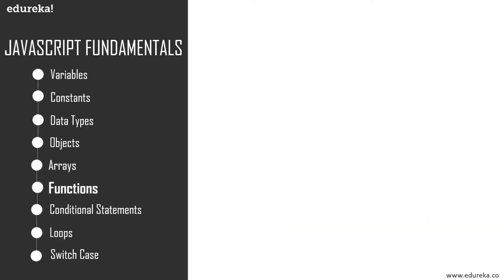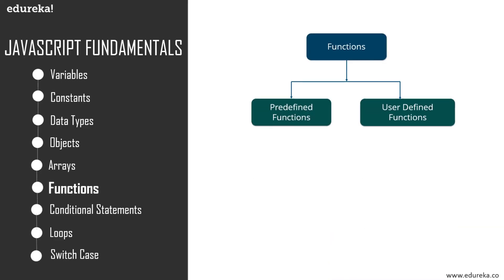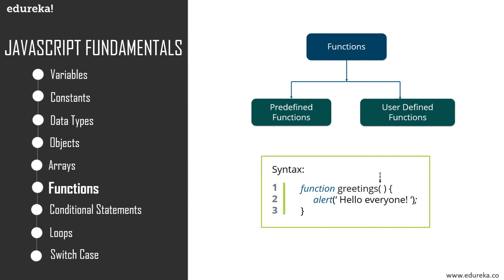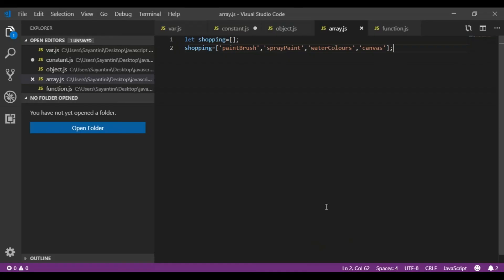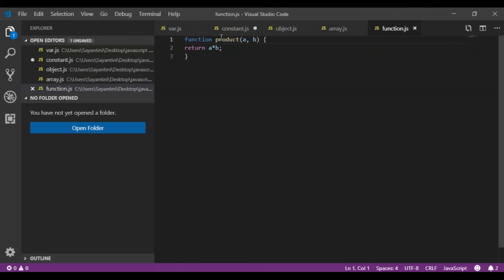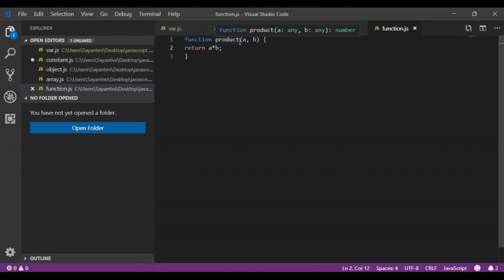Next up is functions. A function is basically a block of organized reusable code that is used to perform a single related action. Now let's create a function that calculates the product of two numbers. To declare a function in JavaScript, we use the keyword function.